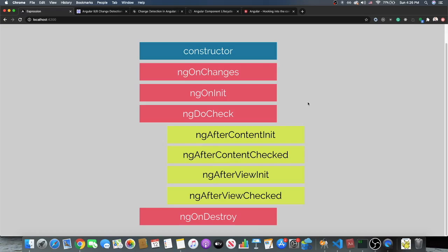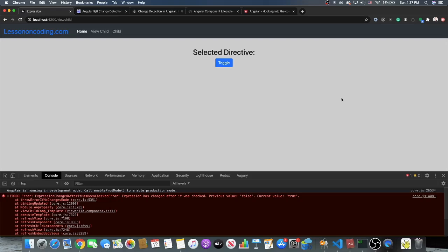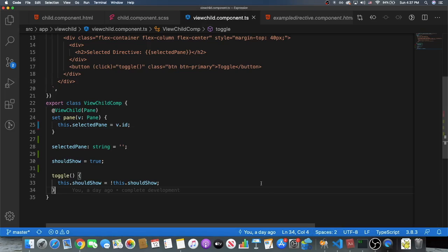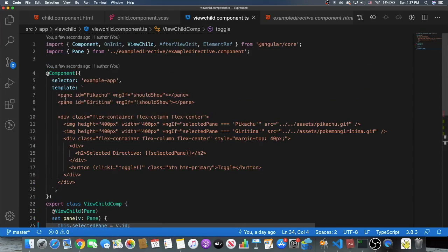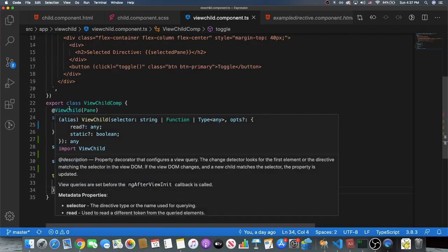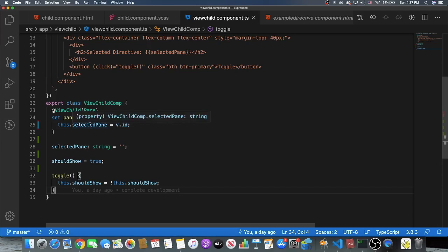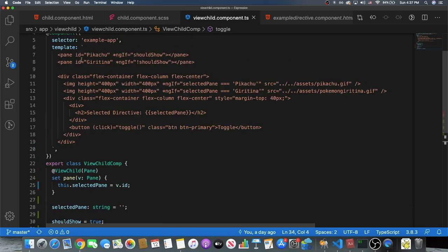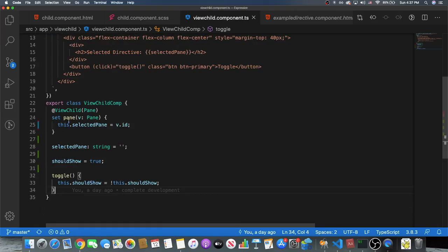Let's get into two common examples. In our first example we have a very common pattern where 'Expression Changed After It's Been Checked' is thrown. We have a ViewChild that's looking at a directive. As you can see, we have a component where in the template we're using the pane directive, and this pane directive is taking the input of the ID — looking at what's being shown and setting this dot selectedPane to the view's dot ID.